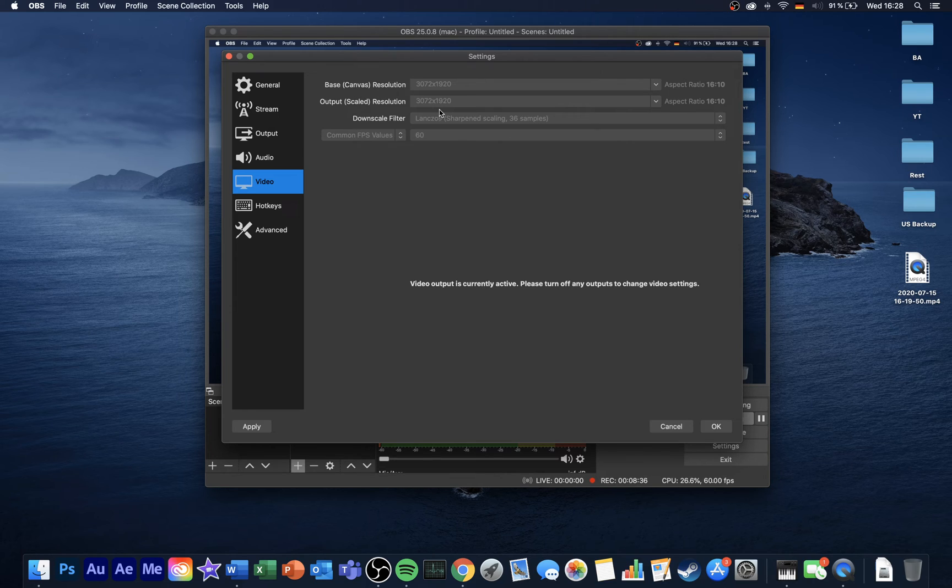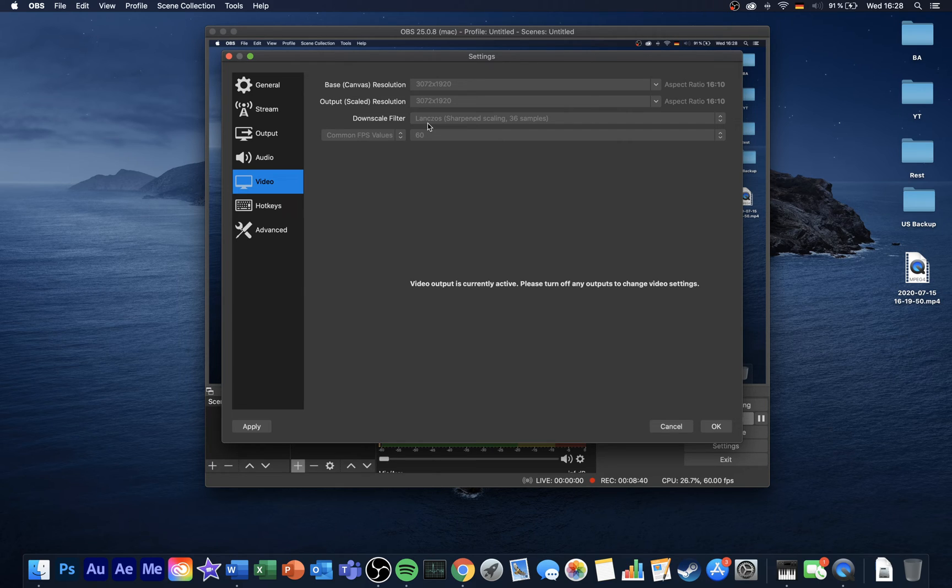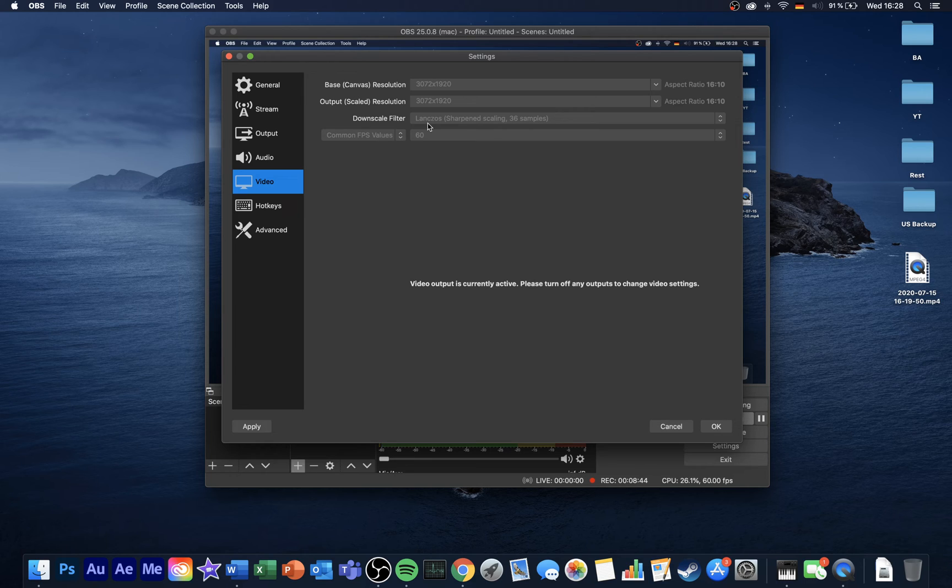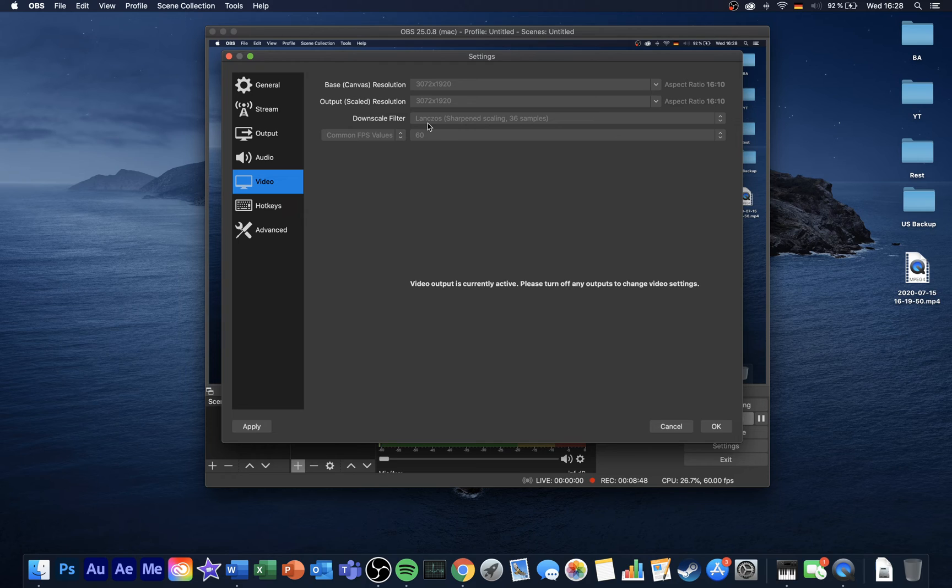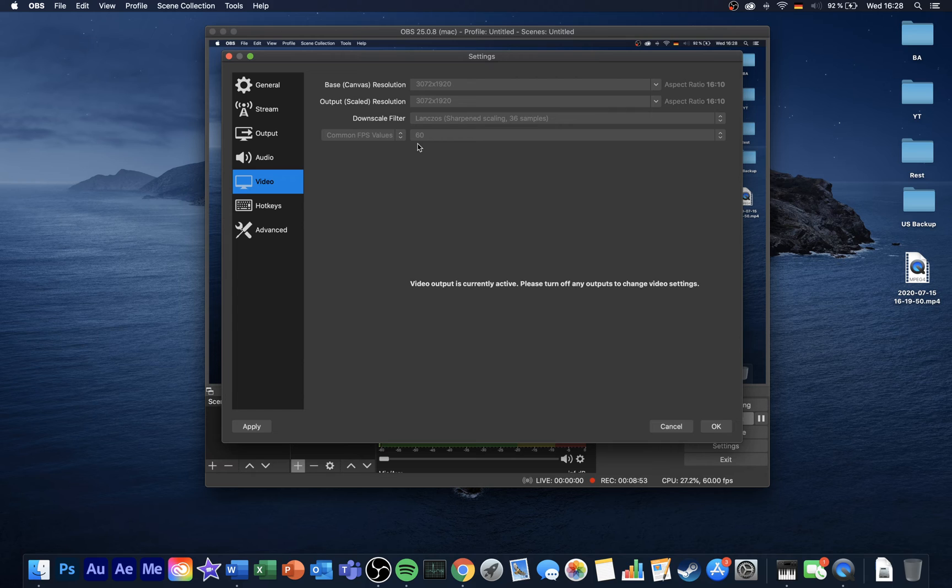Lastly, set the downscale filter to Lanczos when recording, as this will give you the sharpest image. But set it to bilinear or bicubic when streaming, as it will be less taxing on your system overall. As your FPS value, you should use anything between 30 and 60. Most like to use 60 when recording.